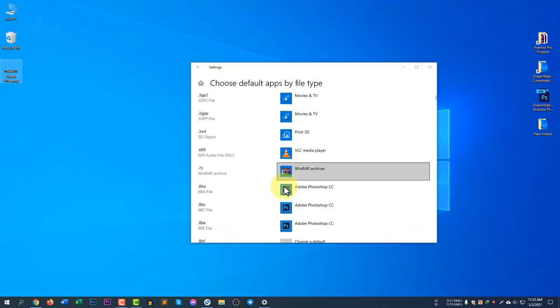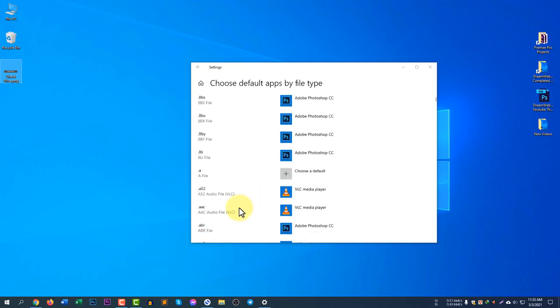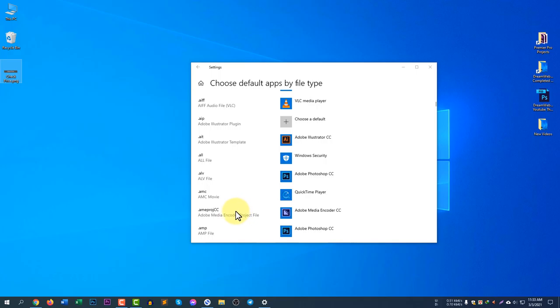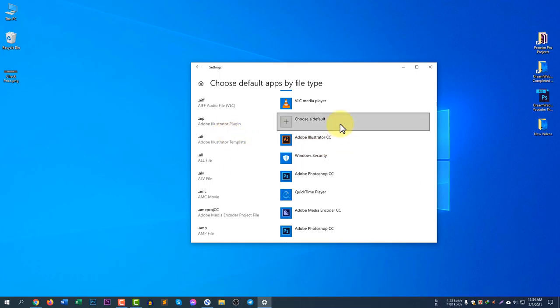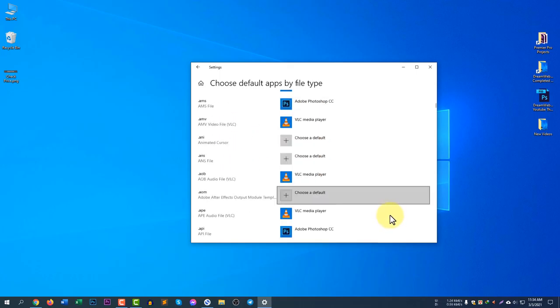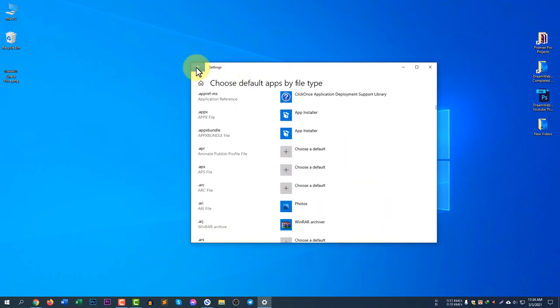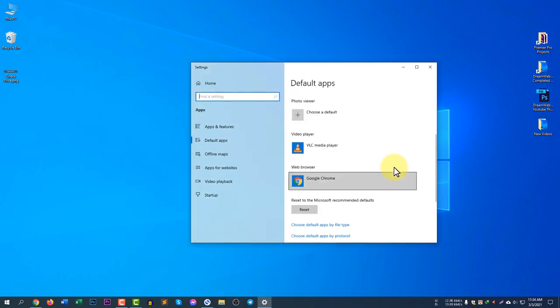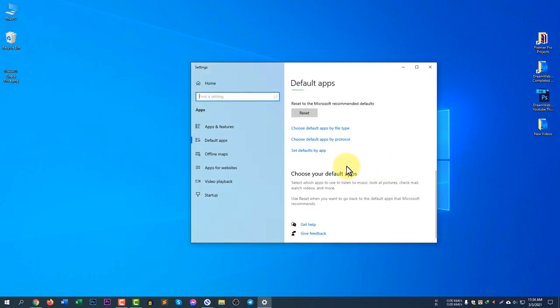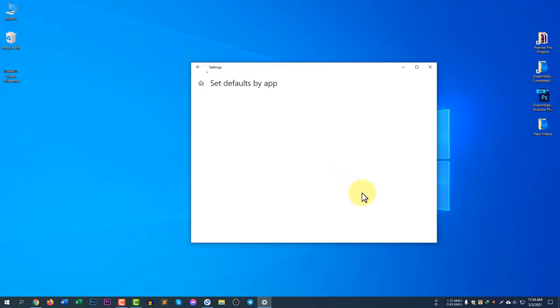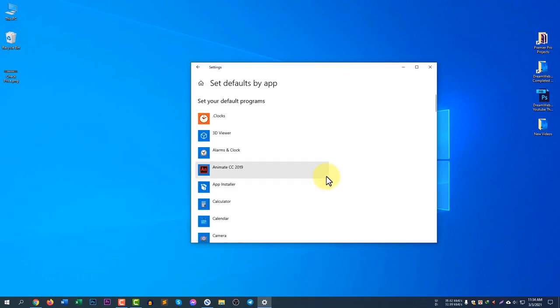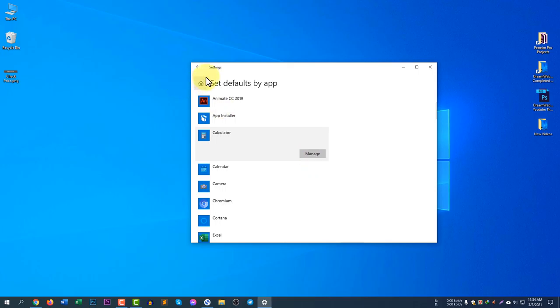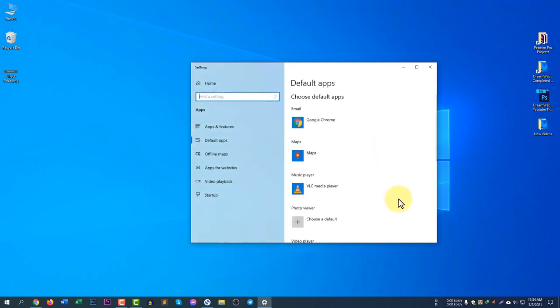It's loading because it's generating all of my file types. Let's say .669 is a file type, .alv is a file type, or .ait is an Adobe Illustrator template. If you'd like to change the template to anything, just click here and you can change the default program. You can choose default apps by protocol and set defaults by app.